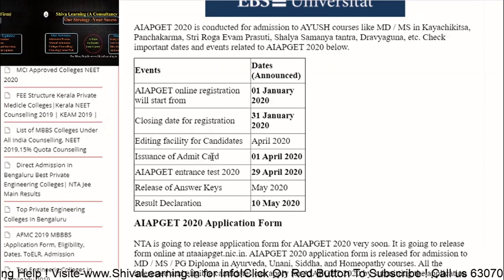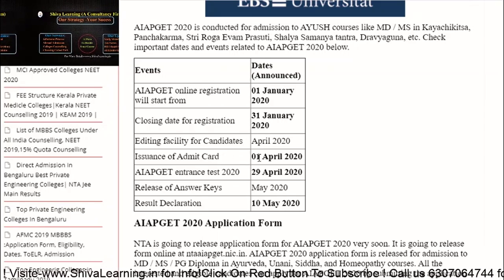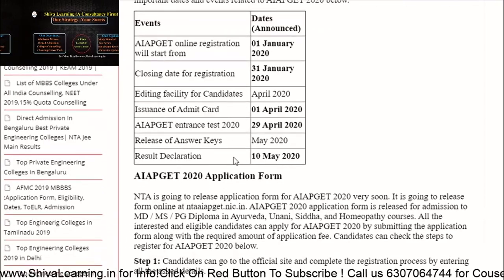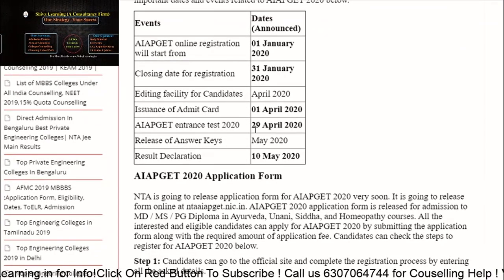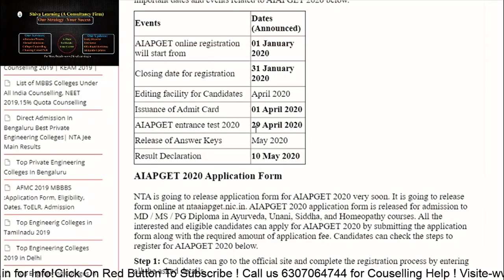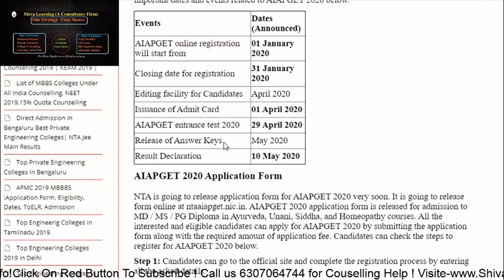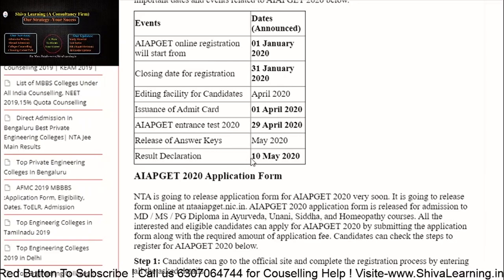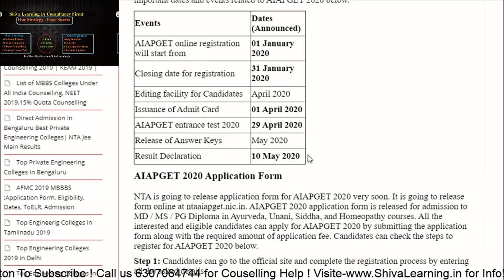The Admit Card will be issued on 10th April. The PGT exam date is 29th April 2020. The Answer Key will be released in May 2020, and the declaration of results will be on 10th May 2020.